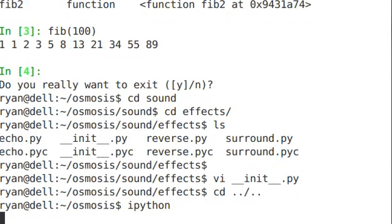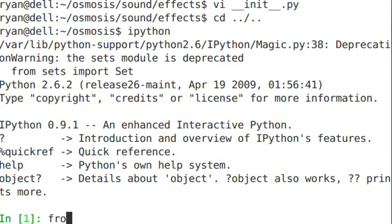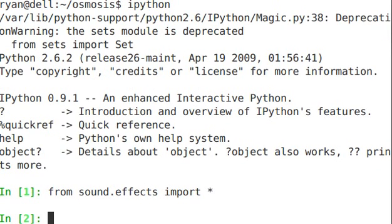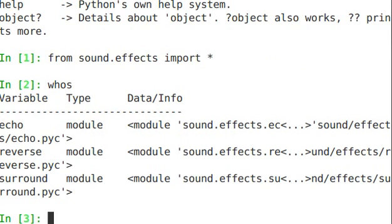Hop in Python here, from sound.effects import star. Okay, and as you see, echo, reverse, and surround are all right there accessible to us.